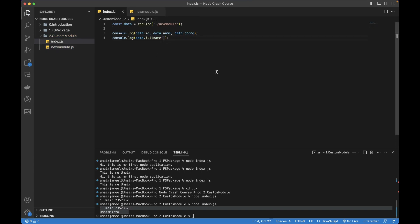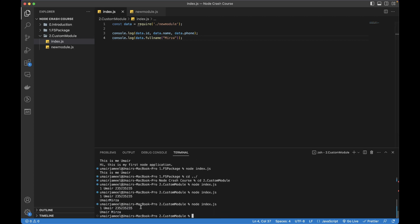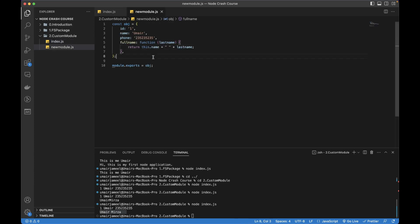This is how I can pass a variable to it. While calling this function fullName, we can send Mirza from here, just like the fs module allows you to pass the file name, type, callback function, and other parameters. Now if I run it, you can see it has printed Umair Mirza. In this case we can pass params or values from this function to the new module, and it returns the full name.